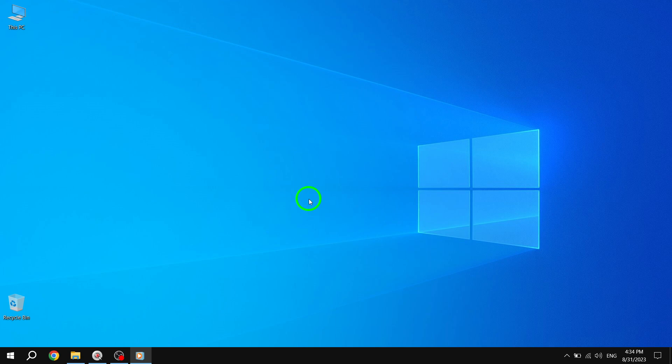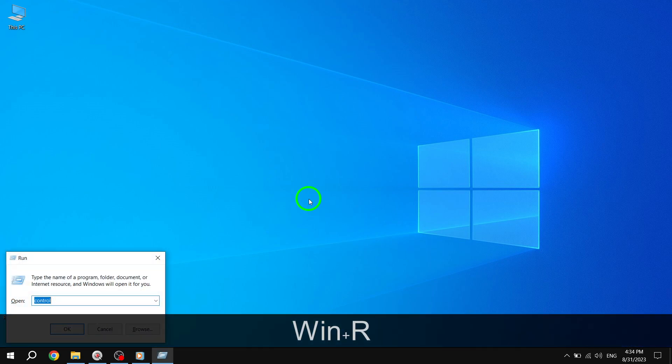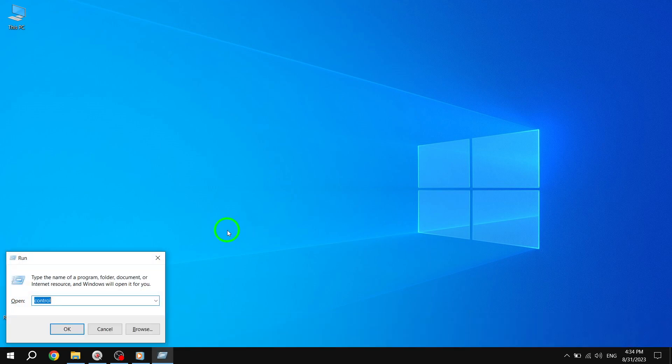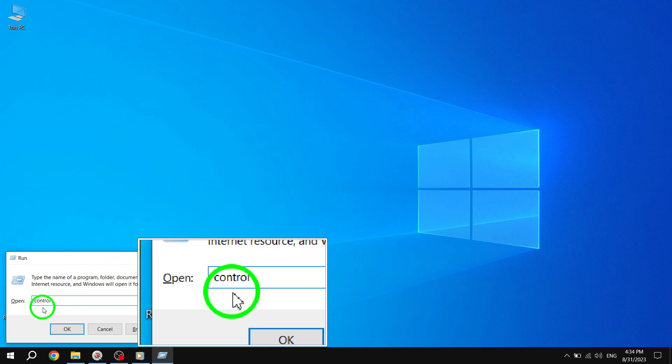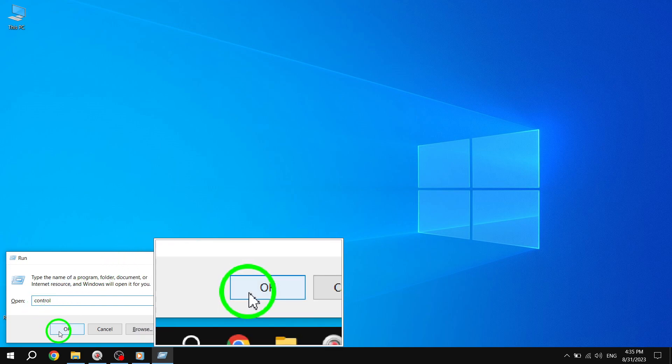Now, let's proceed to the final solution. Solution 3: Run the network troubleshooter. Step 1: Search for Run or press the Windows plus R keys on your keyboard to bring up the run utility. Type in Control and click the OK button. This will open the control panel.